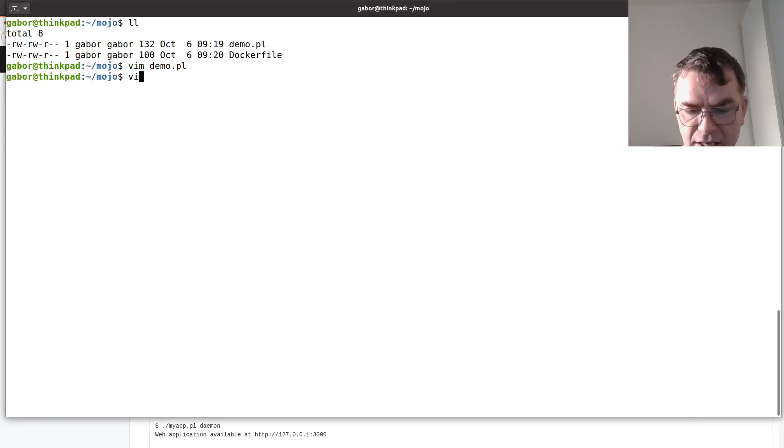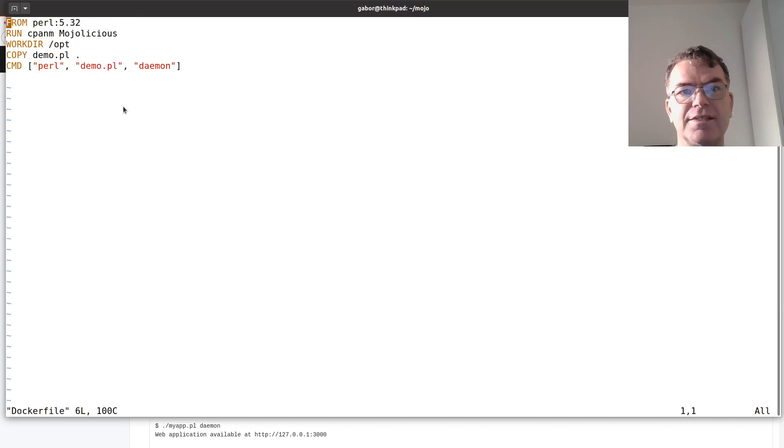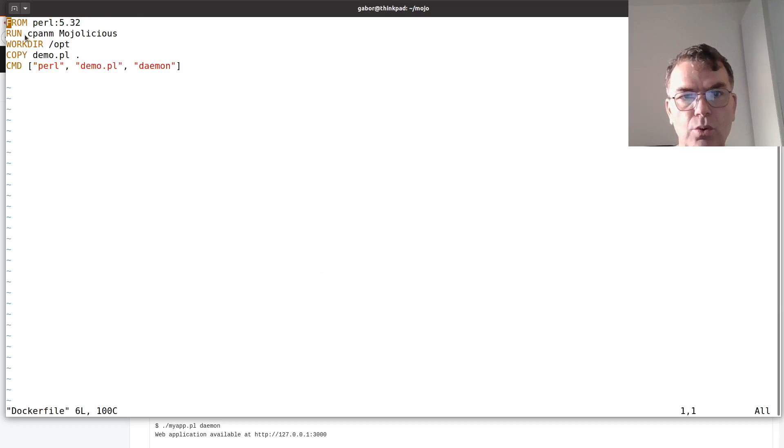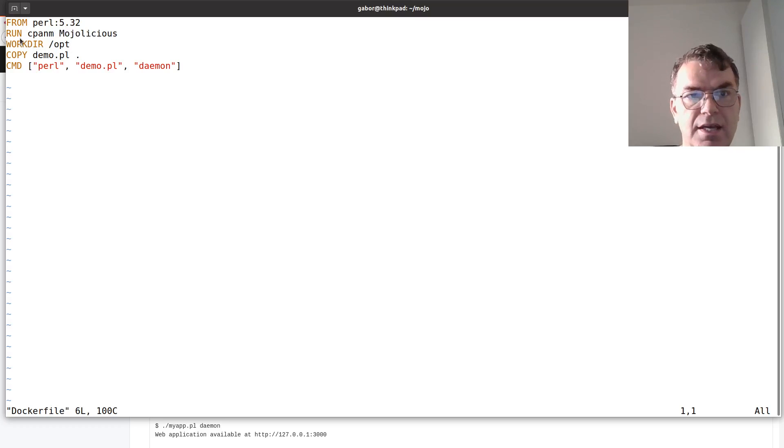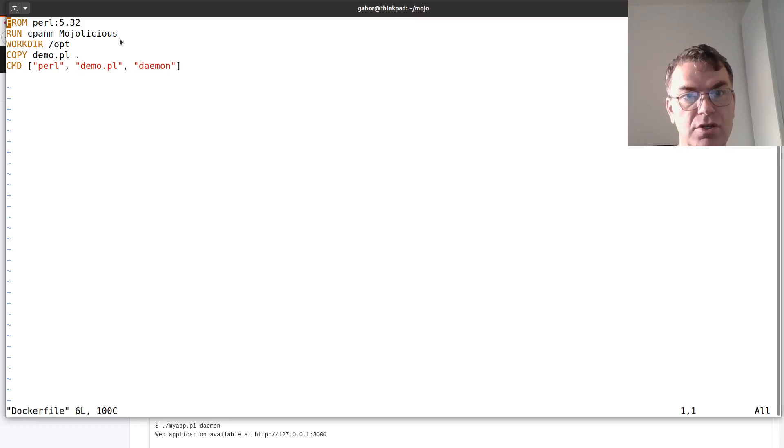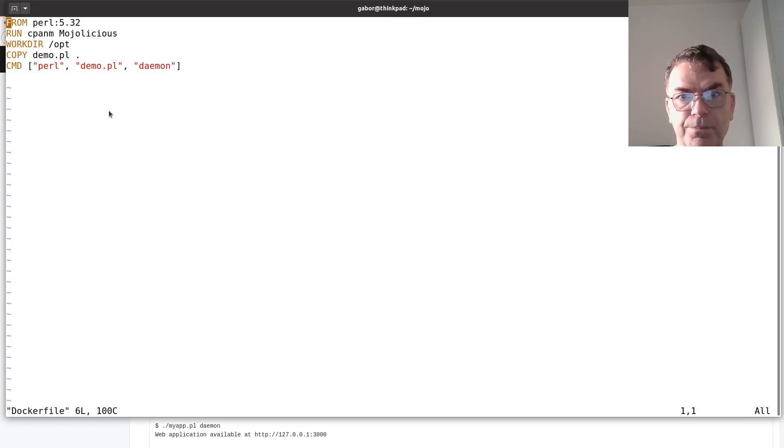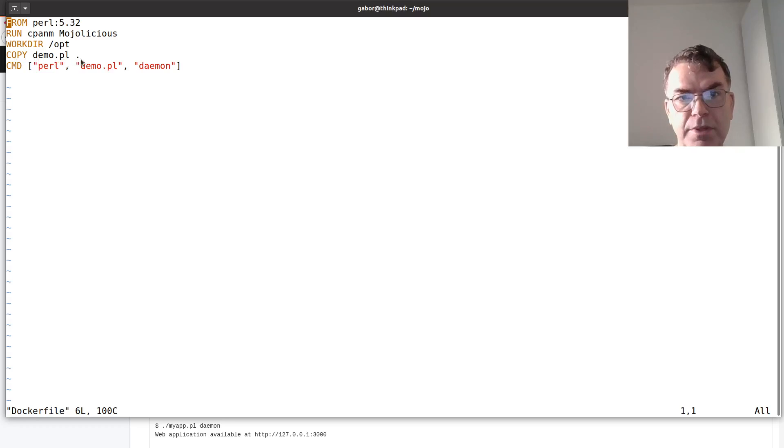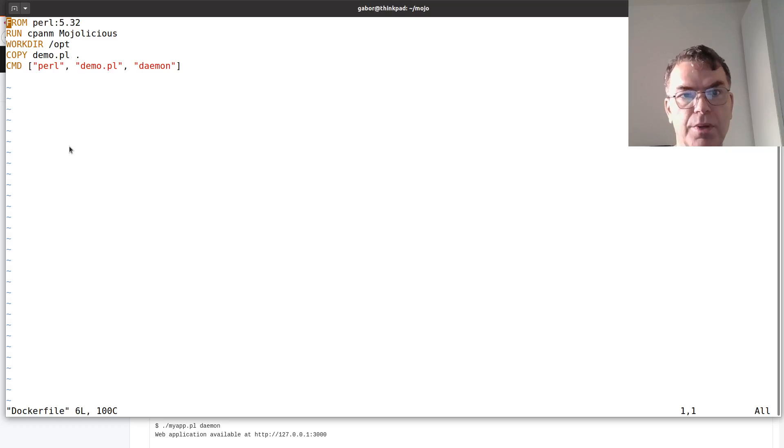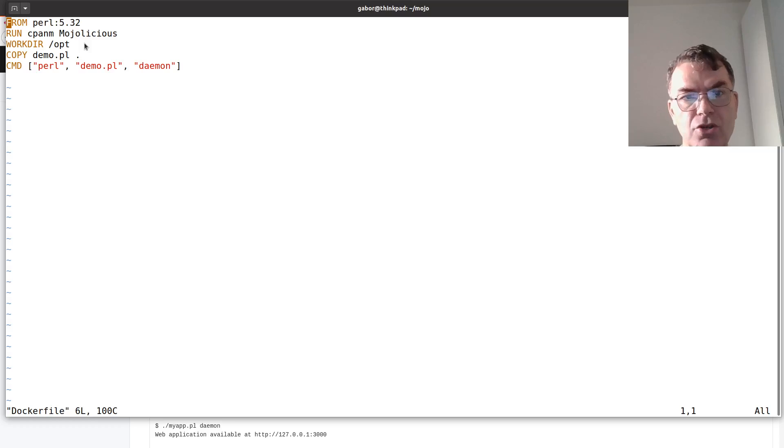The other thing is a Dockerfile. The Dockerfile says that we are basing our code on Perl 5.32, then running cpanm Modulicious in order to install Modulicious, and then created a working directory where I am going to put the code and copying the demo.pl to that directory to the /opt, and that's when we are building the docker image.